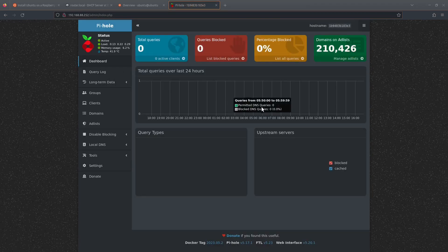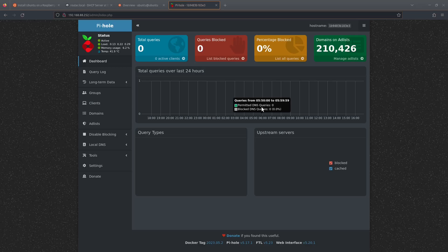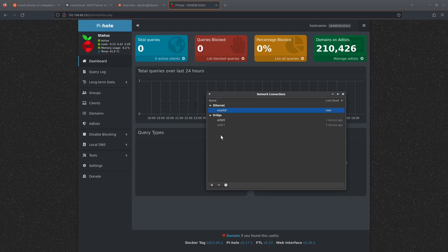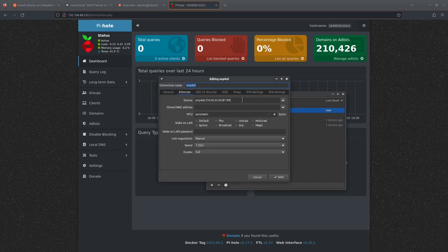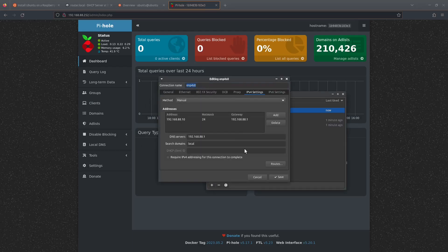And that's pretty much it. Next thing to do would be to update your DHCP server on the router so it starts handing out the Raspberry Pi's IP address instead of your current DNS server. If you don't want to do this at the DHCP level, what you can do is just manually edit your connections. So in this case, I'll just edit my local network here and change the DNS server to the Raspberry Pi.